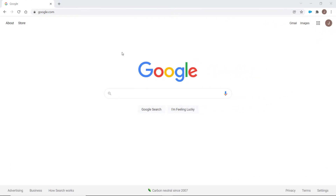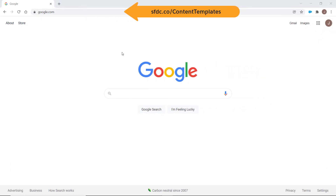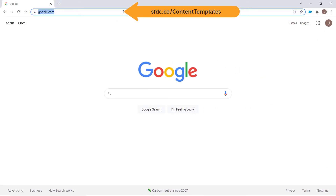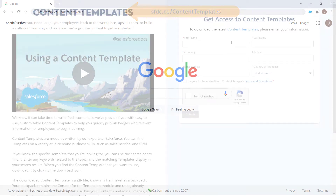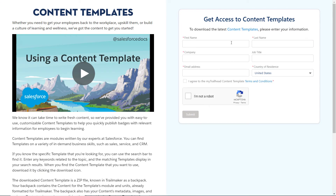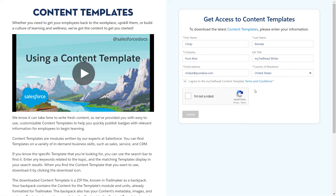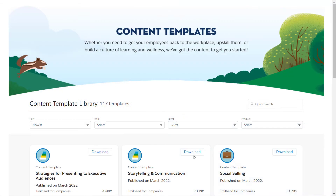To get started with content templates, log into the content template library directly from Trailmaker Content, or use this URL. Next, complete the form on the right hand side of the screen each time you want to access the site. Don't forget to check that you agree to the terms and conditions and that you're not a robot, then click the Submit button. You're in!